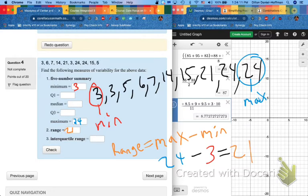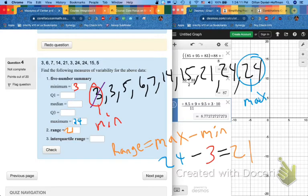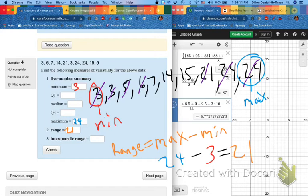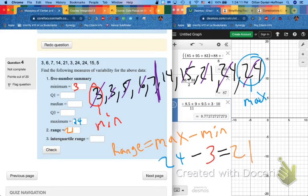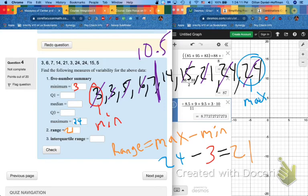My median, I know how to do that. And cross off my ends, ends, ends, ends. It's between 7 and 14. So 7 plus 14 is 21. 21 divided by 2 is 10 and a half.